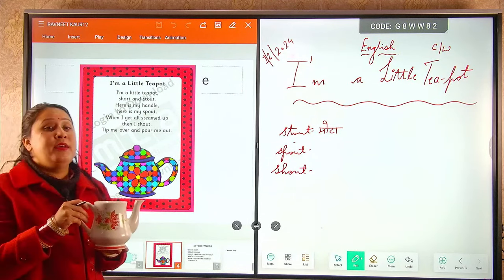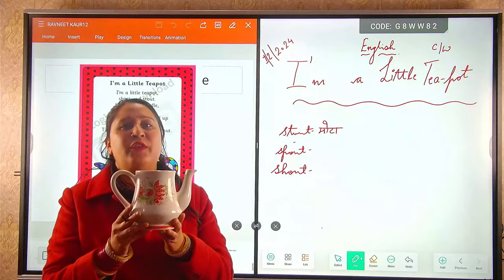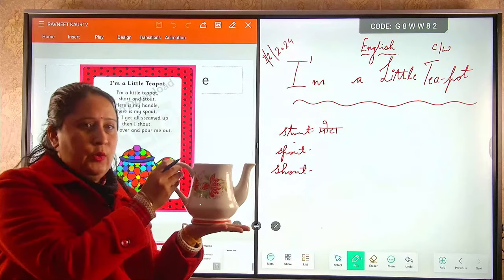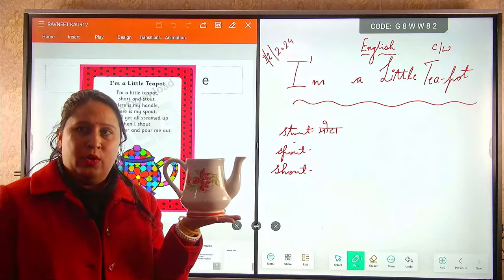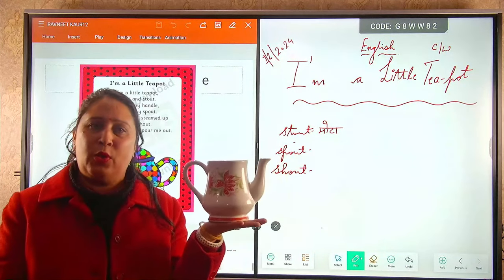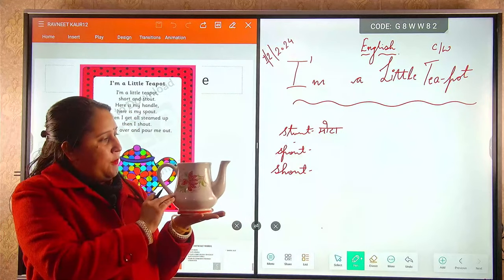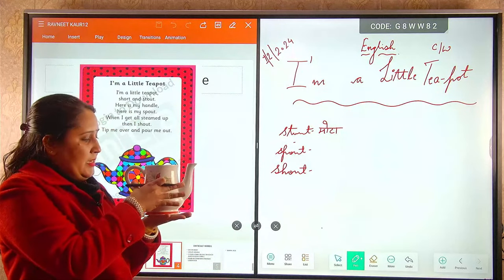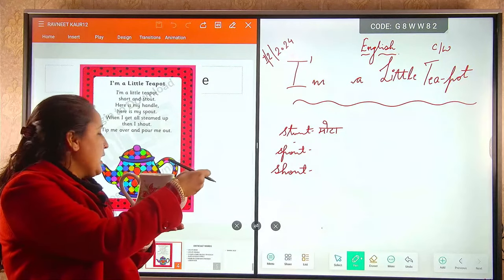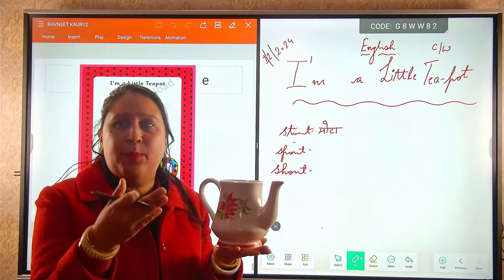So I hope jin logo ne teapot nahi dekha hai aaj tak apne gharo mein — so this is the teapot. You can have a look on this teapot. Aur aap market mein ja kar, agar aapke ghar mein teapot nahi hai, toh ek teapot zarur le ke aayein. This is a teapot — this is short and stout. Ye handle hai iska aur ye iska spout hai, jis mein se hum chai pour karenge cups mein.